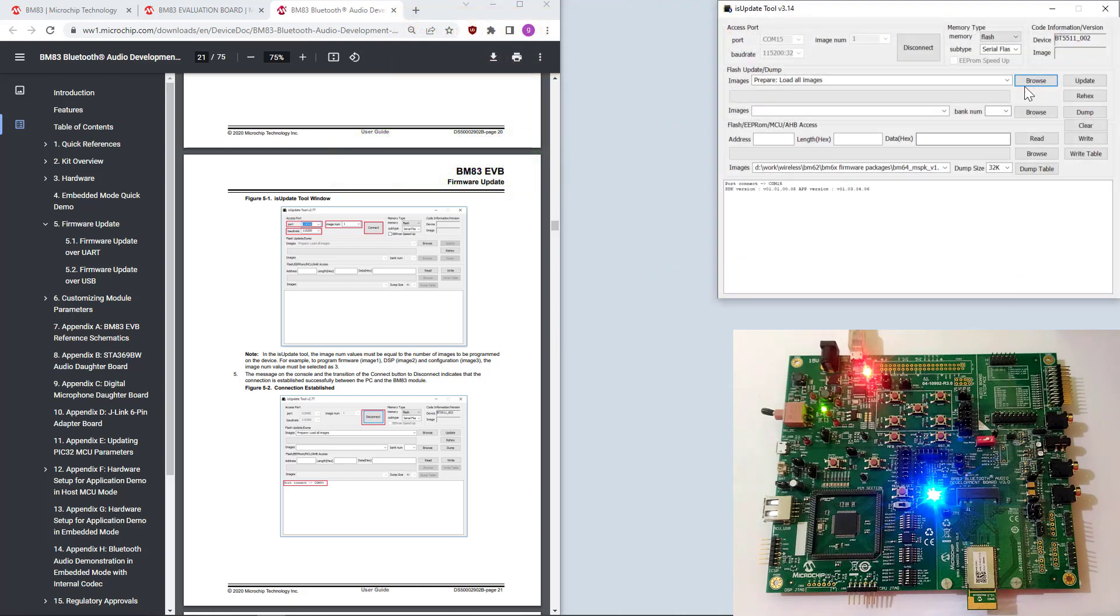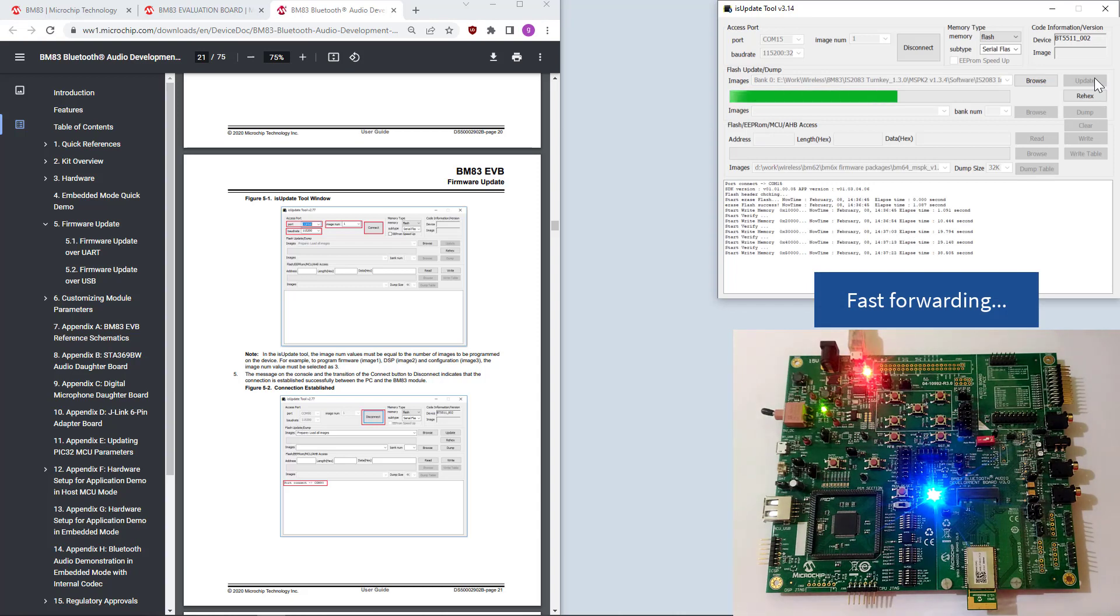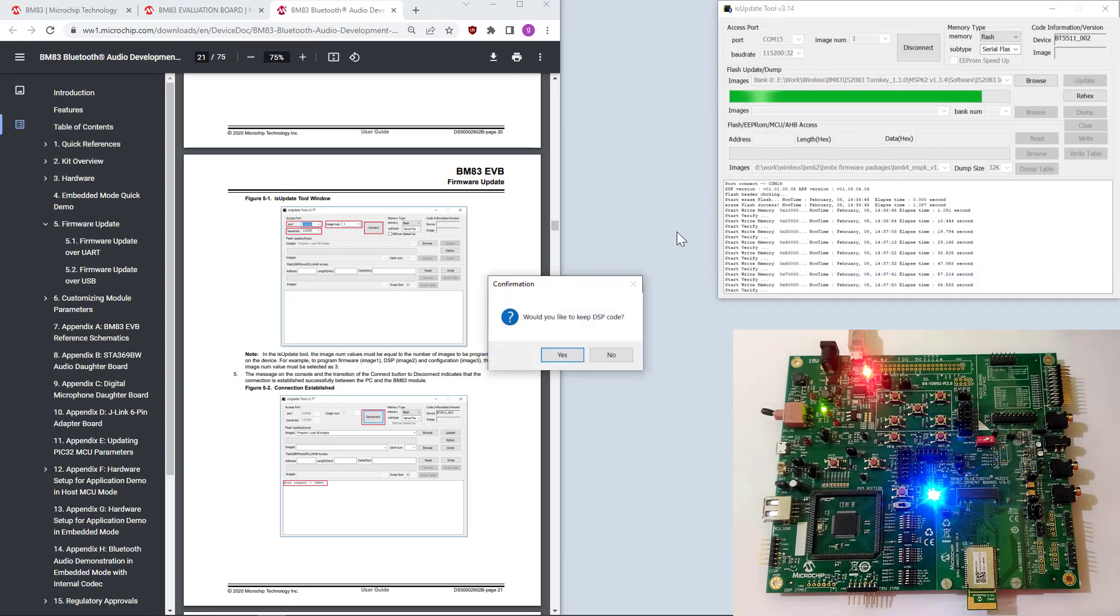Let's open it and update. Do you like to keep the SP code? No.